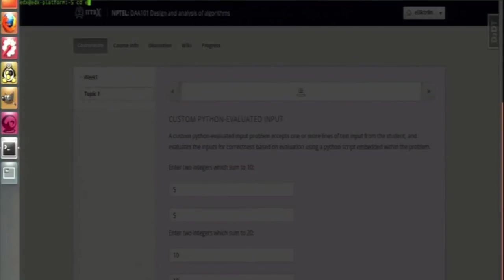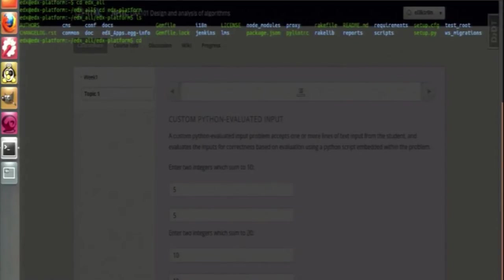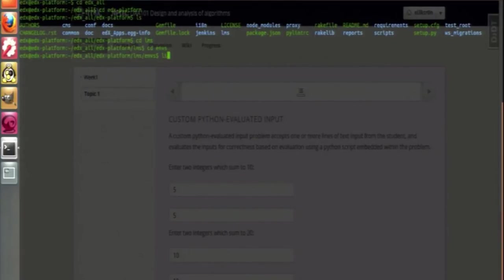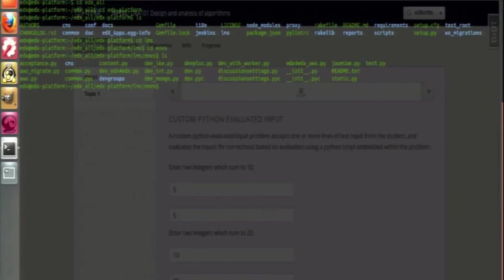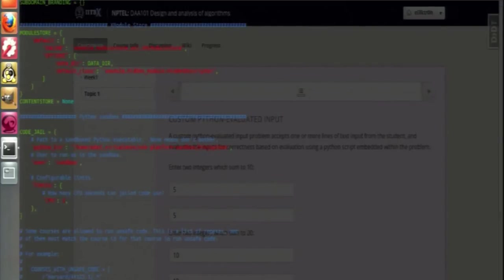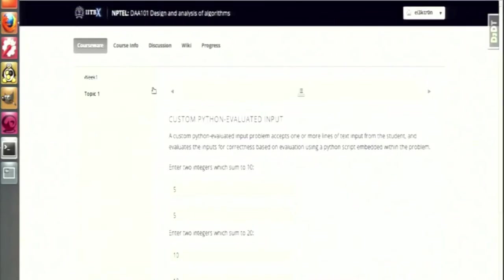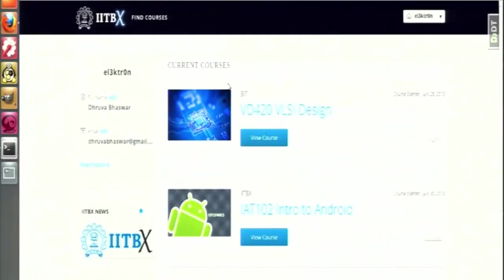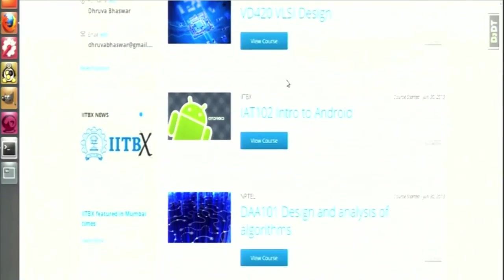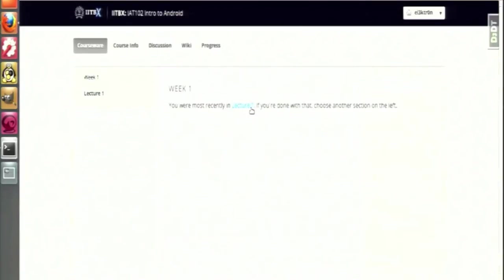Now I will show you the file where I have added the exception to the next second course, the Android course, which I have put the exception so that it can make file writes. There is a common.py file inside the environments in the LMS directory. We have to add the regular expression for the corresponding course ID over here. This is the course ID of the course which we want to put in exception. Now this particular course, since it has been given exception, has permission to make the file write. The code jail will not be saying it should not make the write - it will be giving permission to make the file write.